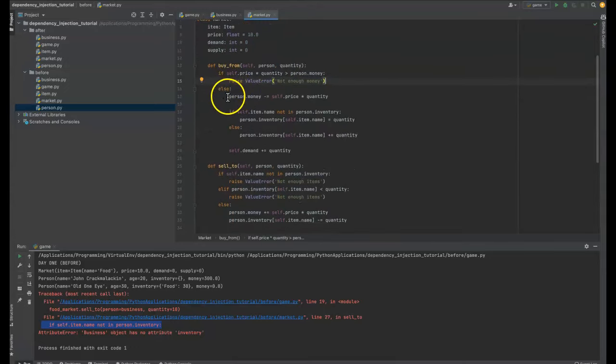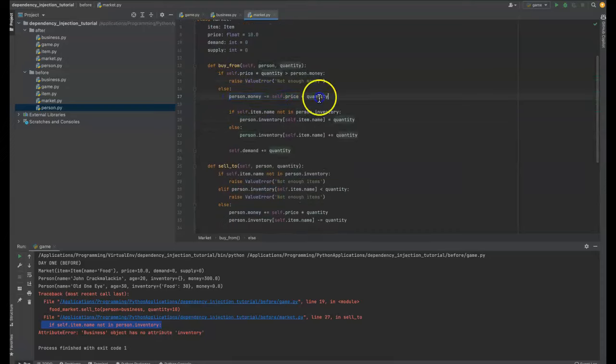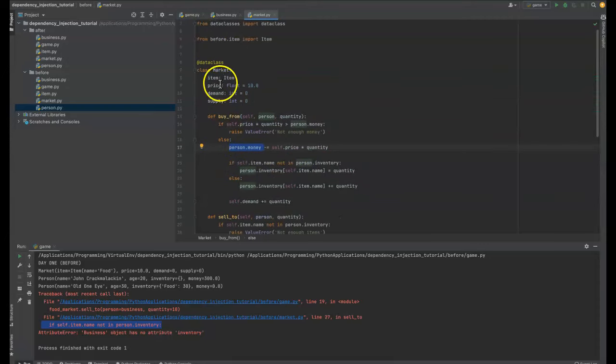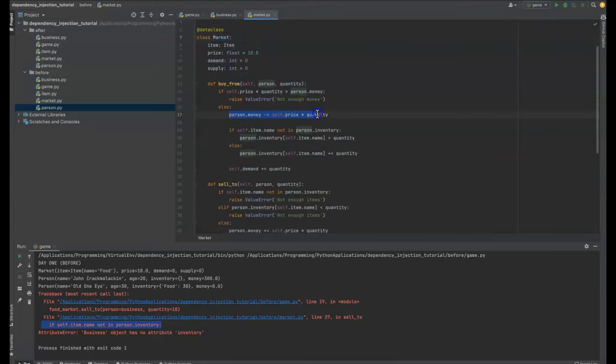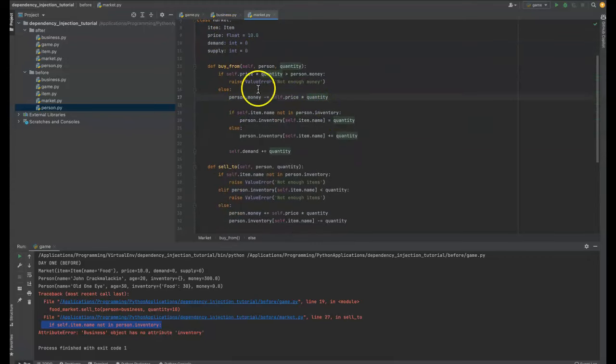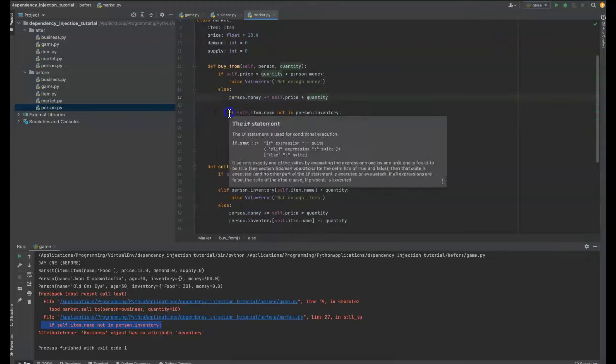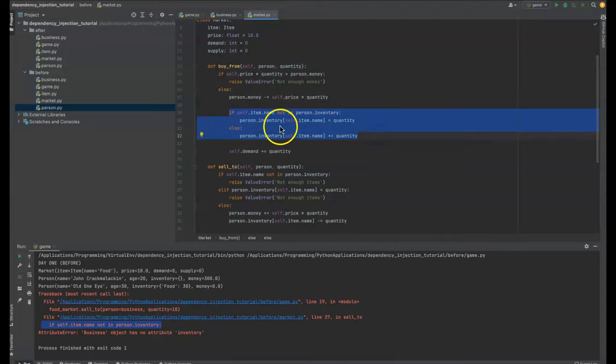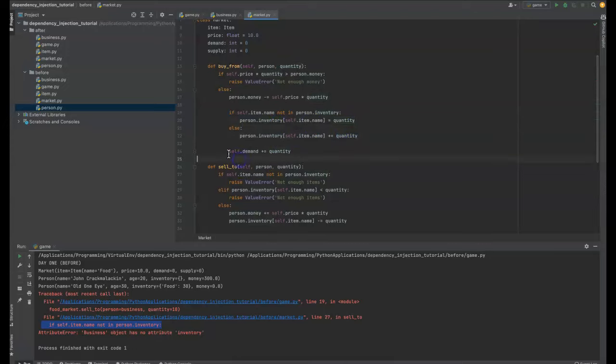Anyways, we've also got the person's money being subtracted by the price and the quantity. Also a problem because the market is doing something on the person. The person is not the market and that causes tight coupling. So yeah. And then we actually have another thing we're doing on the person.